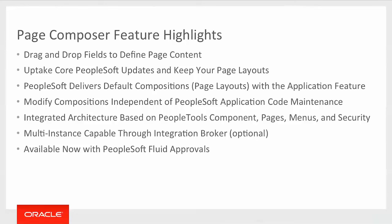Because it is also built within PeopleTools, we also get to leverage the richness of components, pages, menu, and security.